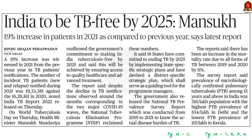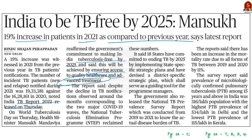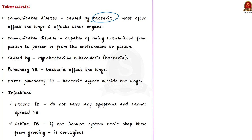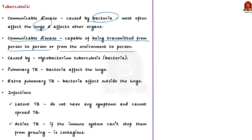Yesterday was World Tuberculosis Day and the India TB Report 2022 was released, noting that the number of incident TB patients increased during 2021 from 2020. Despite this, the health minister reaffirmed the government's commitment to make India tuberculosis-free by 2025. Tuberculosis is a communicable disease caused by bacteria — specifically Mycobacterium tuberculosis — that most often affects the lungs and sometimes other organs.